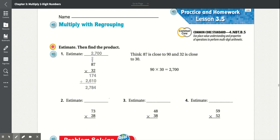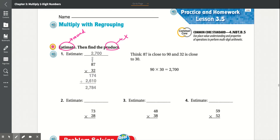Practice and homework, lesson 3.5: multiply with regrouping. Estimate then find the product. When it says estimate, we have to round. And when it says product, we have to multiply, represented by an X.